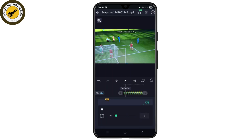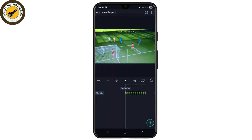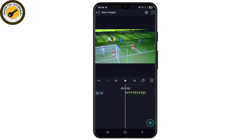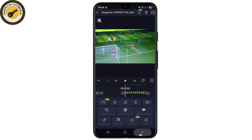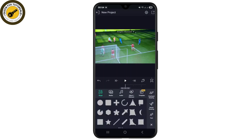Make sure the audio of that existing video is set to zero, or just simply mute the video. As you can see, my sound has been converted to zero for the video. Now I will tap on this plus button from the bottom right corner.